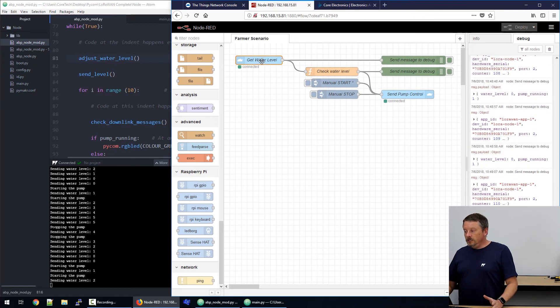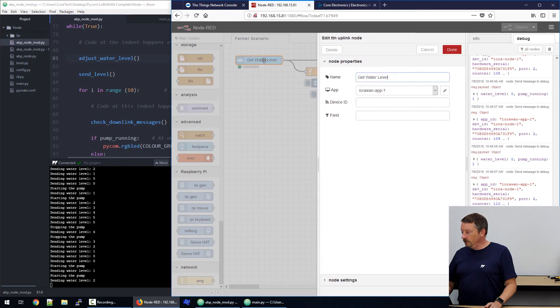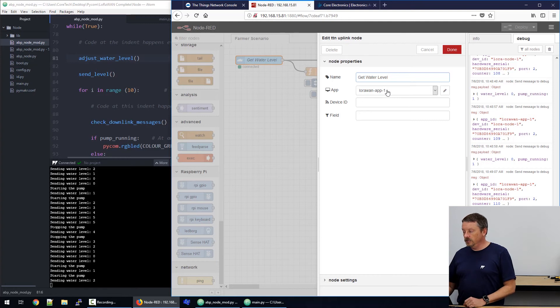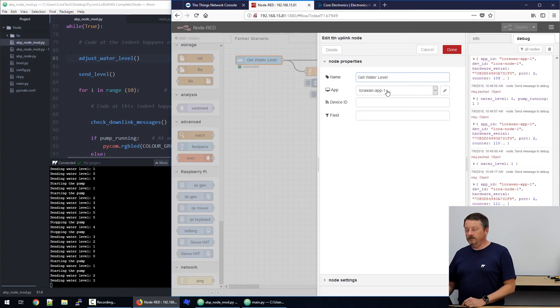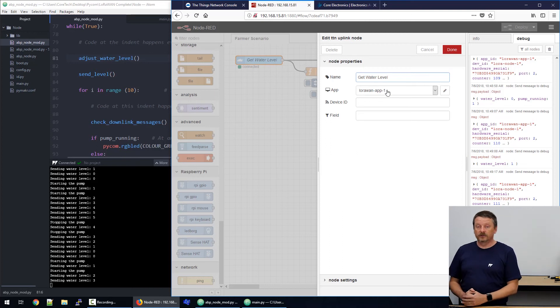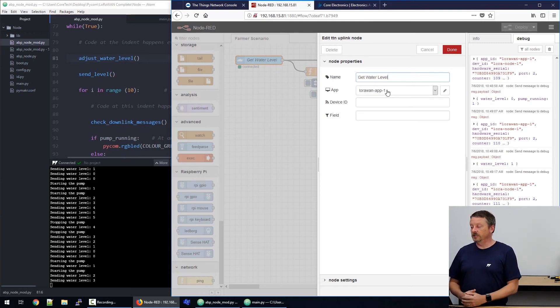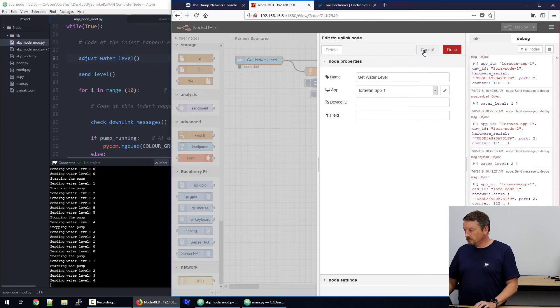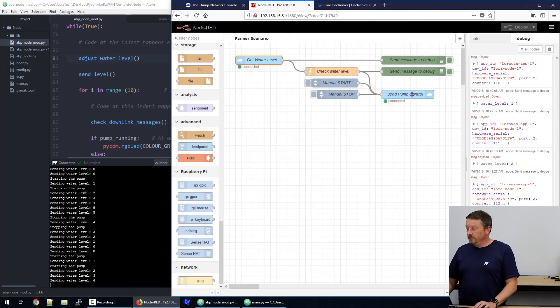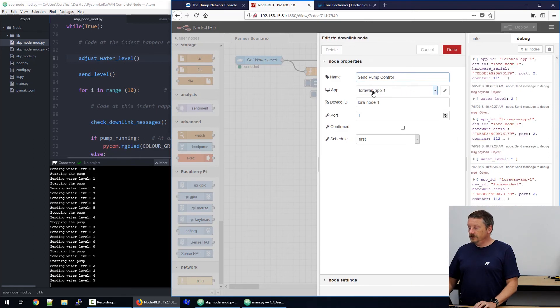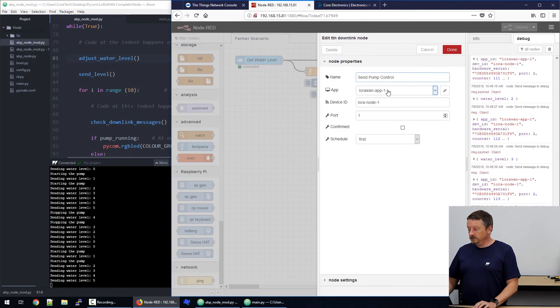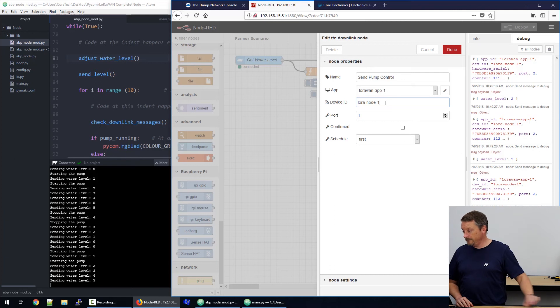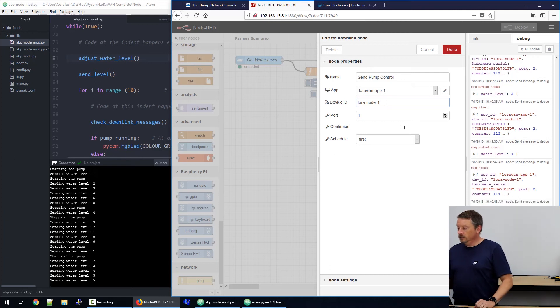So, the input we have, we've called Get Water Level. And if we look at the features on that, all it's doing is connecting to our app on the Things Network that's called LoRaWAN App 1. So, all the LoRaWAN App 1 data is coming in through this node. Because we only have one device, we don't have to be specific. But you could specify the device it comes from and the field that you're interested in. On the right here at the bottom, we have a send pump control output. So, it's going back to the LoRaWAN App 1 on the Things Network. And we've specified which device we want that to go to. LoRa node 1, which is our device on the left. So, it's configured for that.